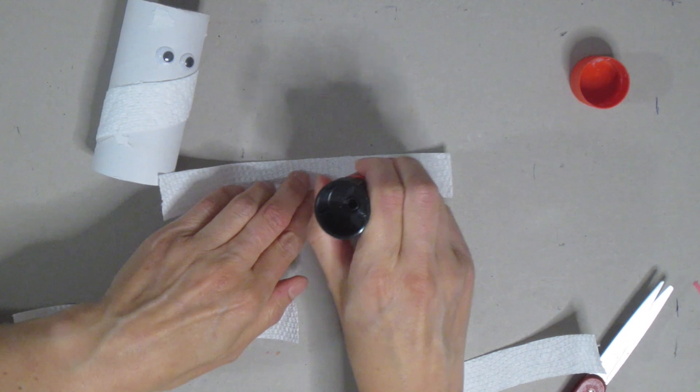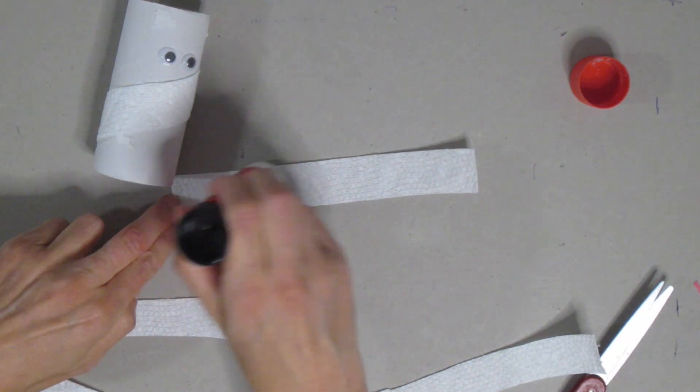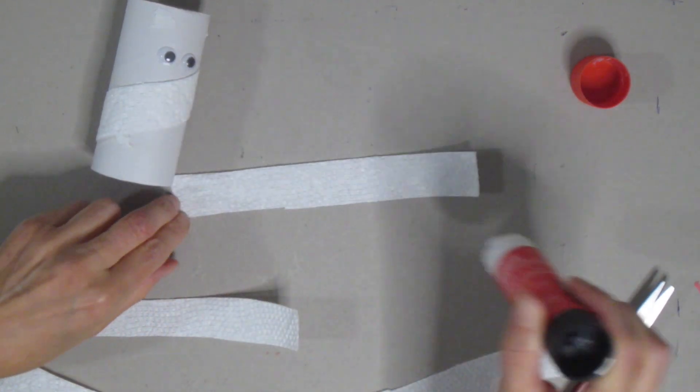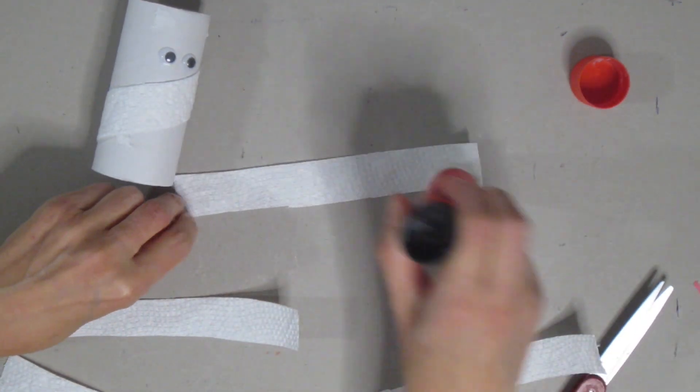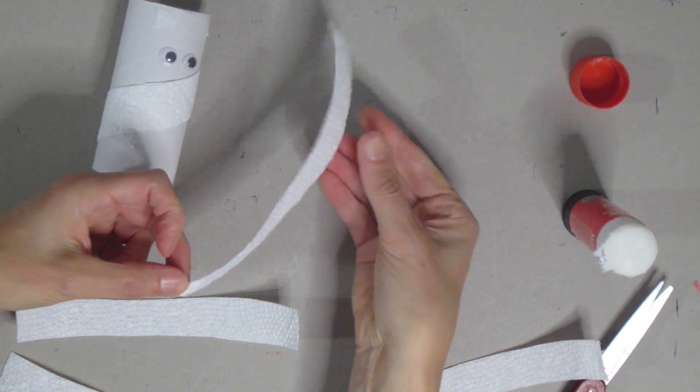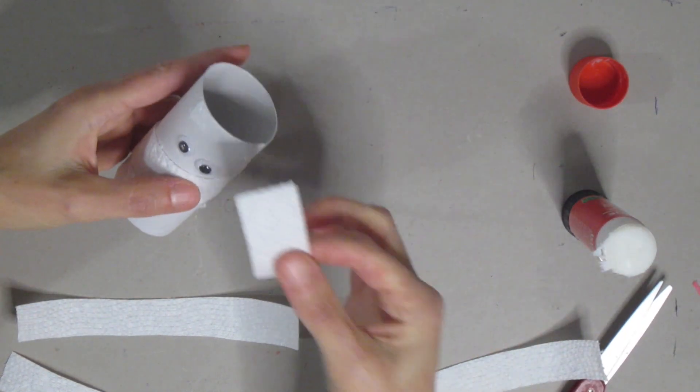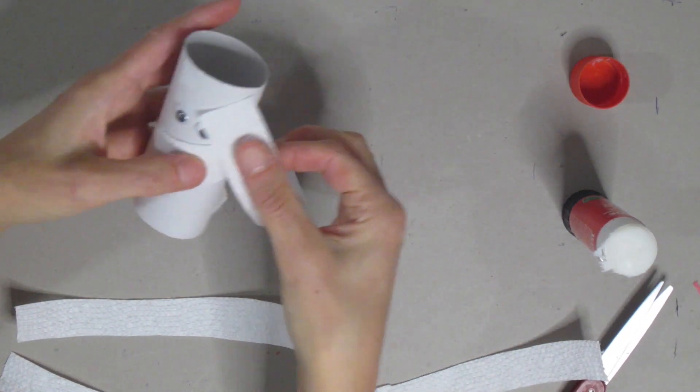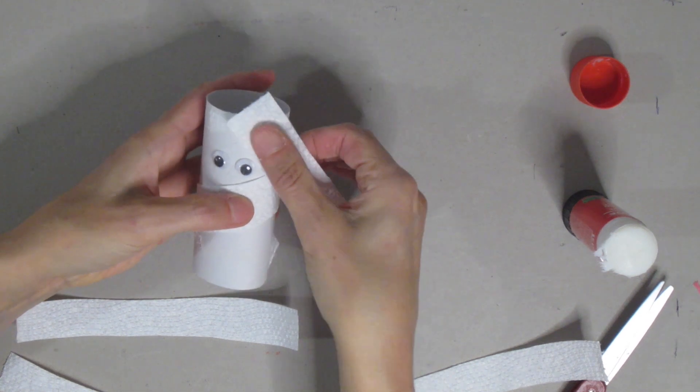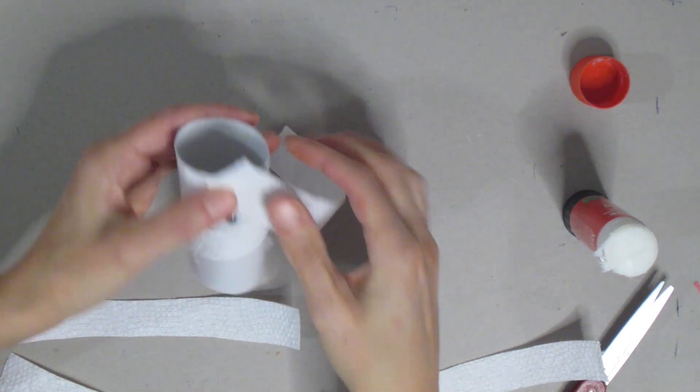You're going to overlap them, go in different directions. You just want to make sure that you don't cover up the eyes. So I'm just going to add some more glue to my next one. And I'm going to start in a different location, push down, and then just wrap.